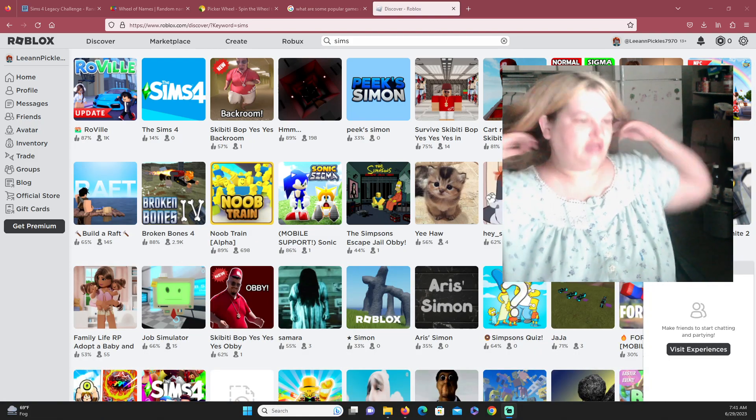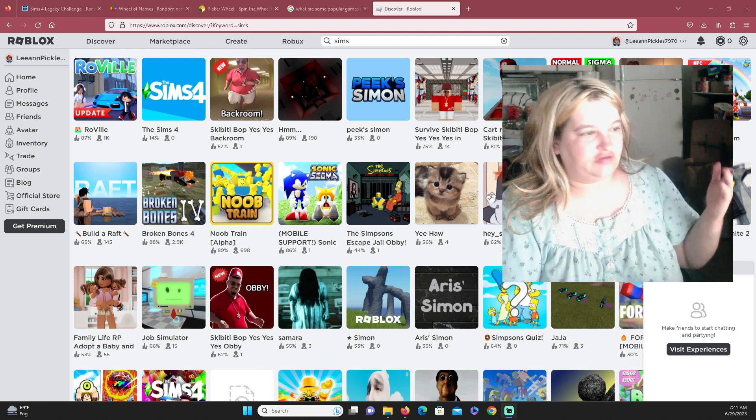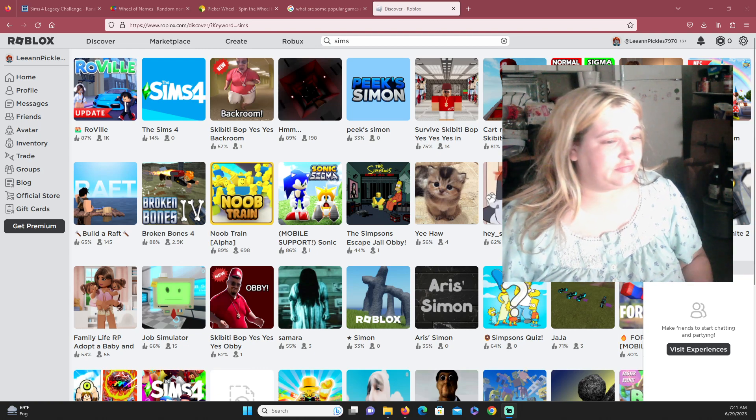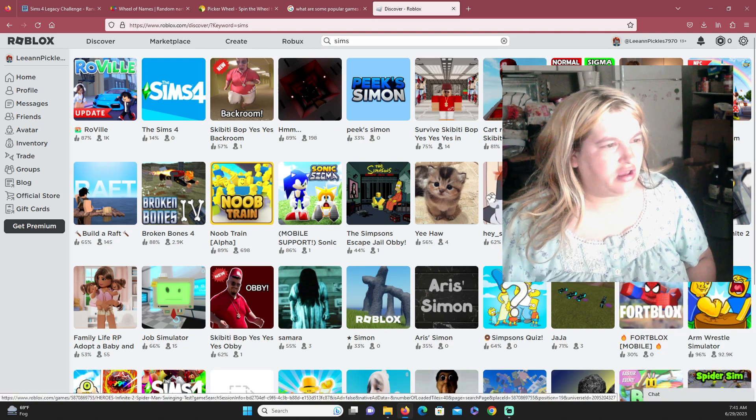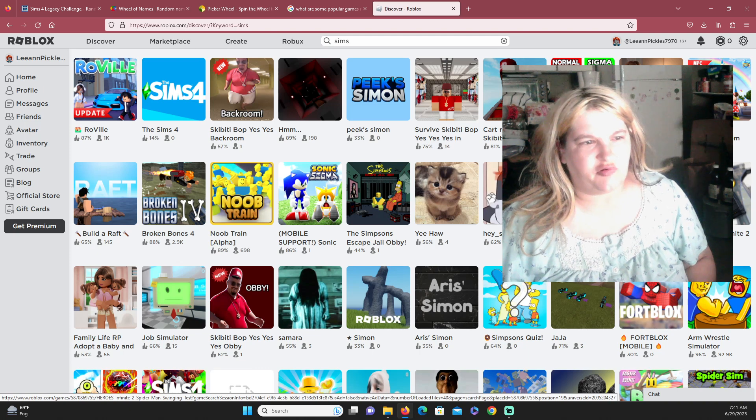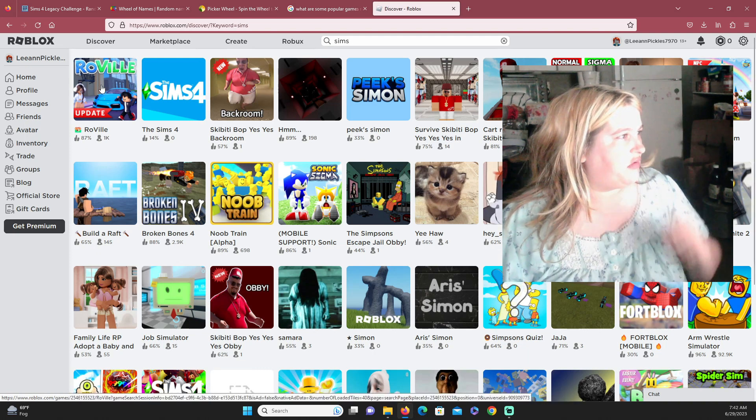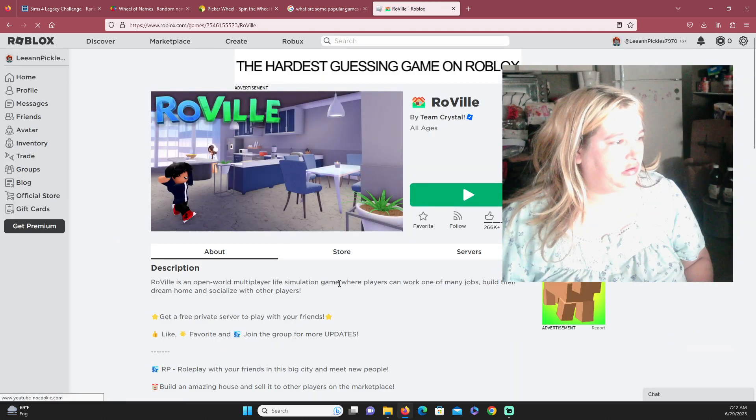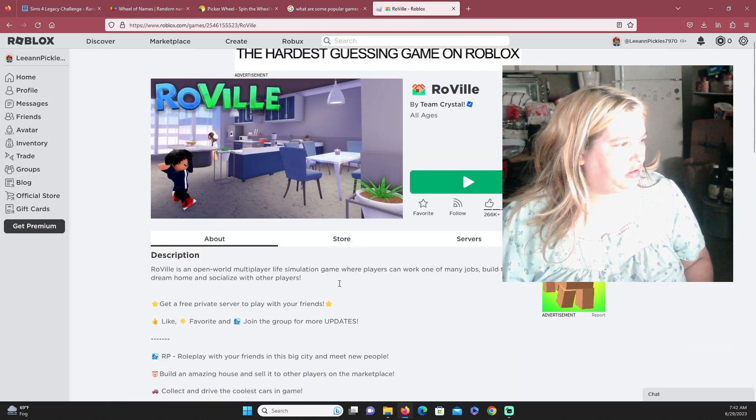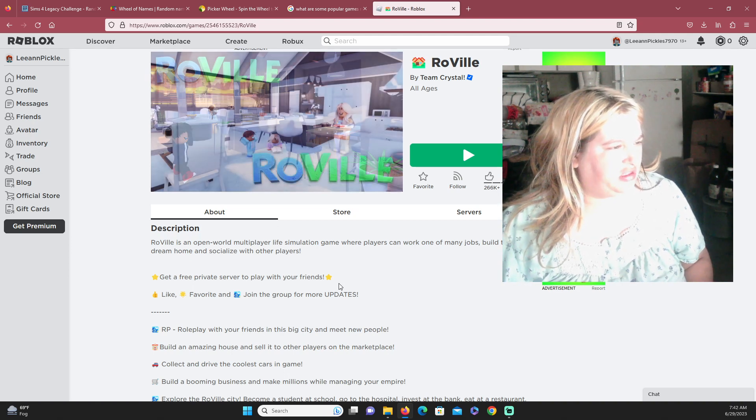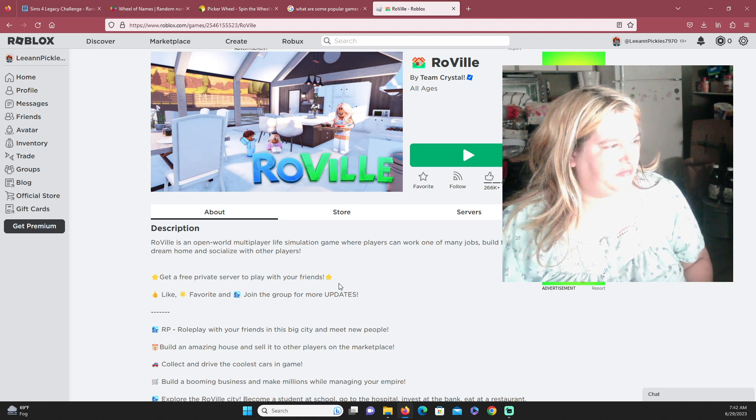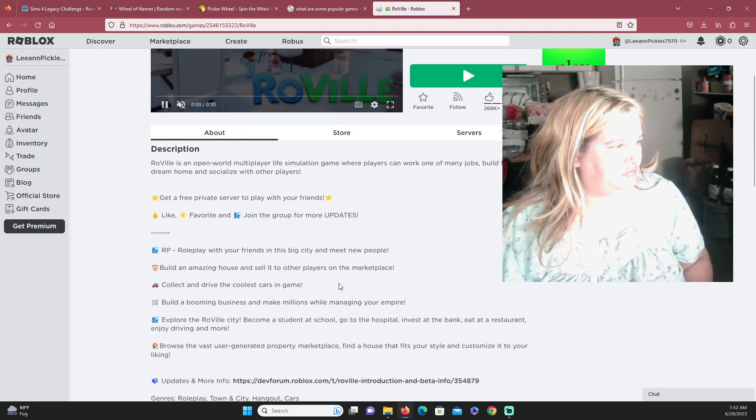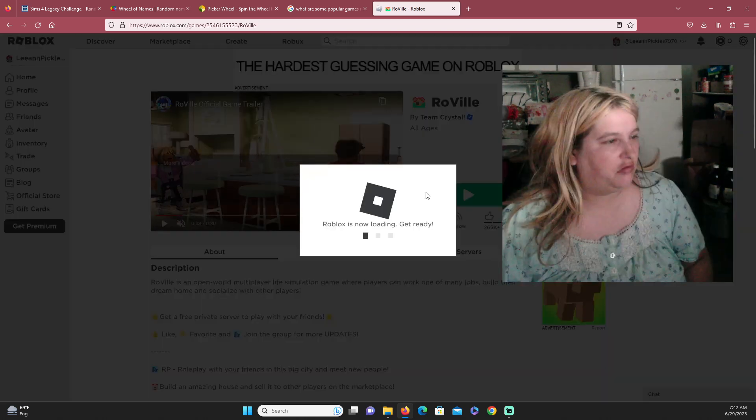Hey everybody, LG Pickles back again with more stuff. Today I'm gonna be trying Roblox. I think I've tried it before but I don't remember it looking like this, maybe it was a different type of program about the same way. Anyway, we're gonna try Roville. Let's see, Roville is an open multiplayer life simulator game where players can work one of the many jobs, build a dream home, and socialize with others.